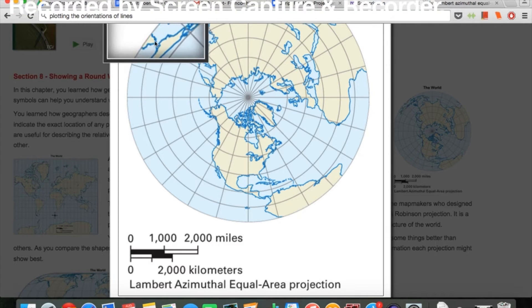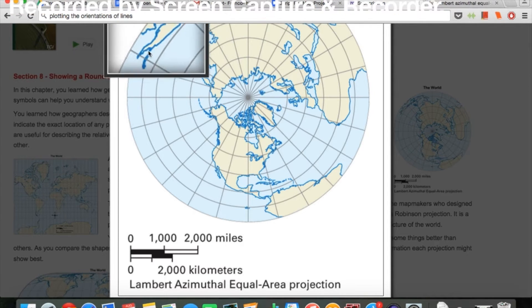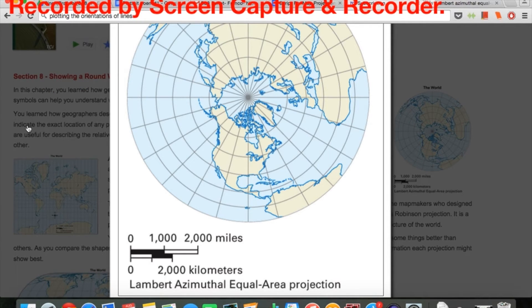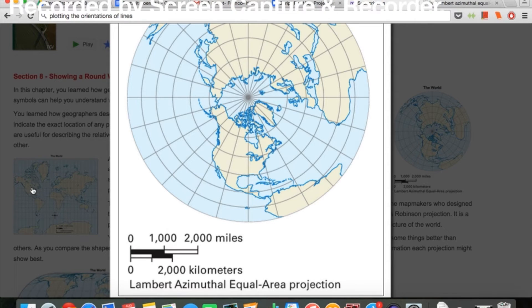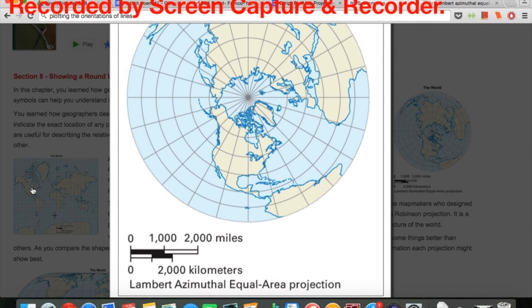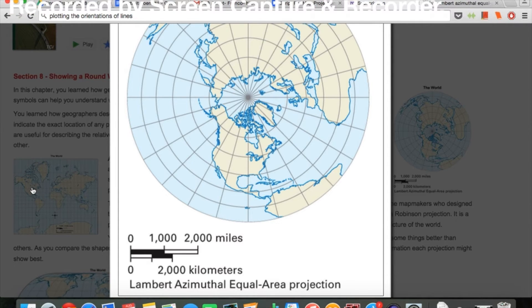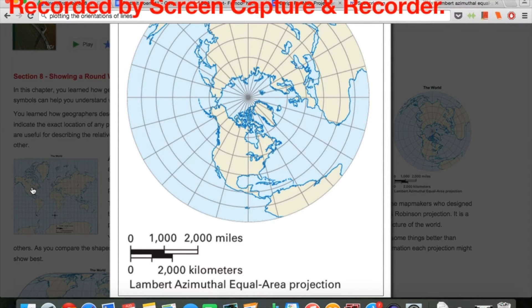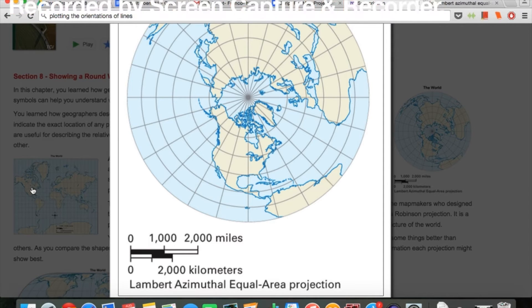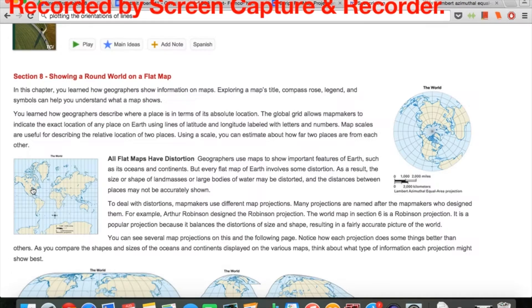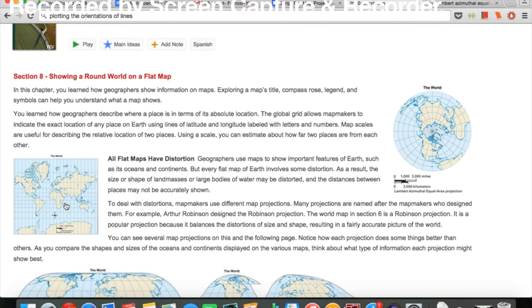And over here is Oceania. This map is different from the other maps because as you get closer to the poles, it's more accurate, rather than when you move away from them.